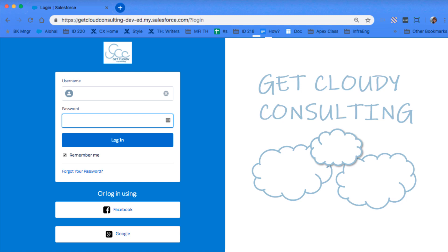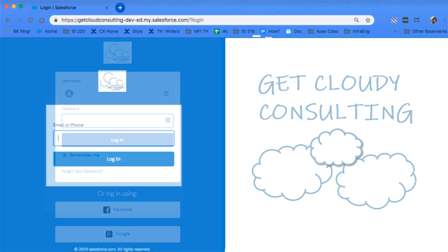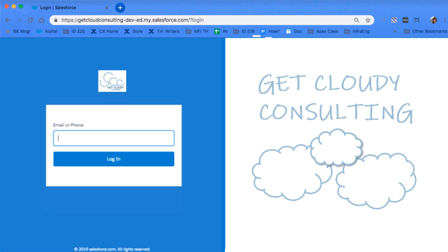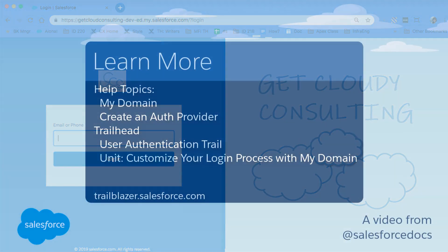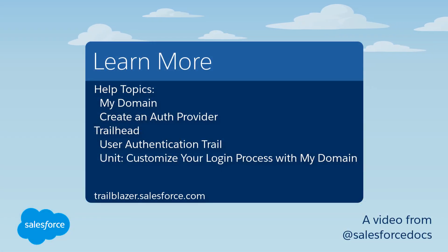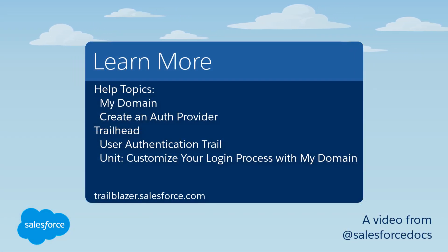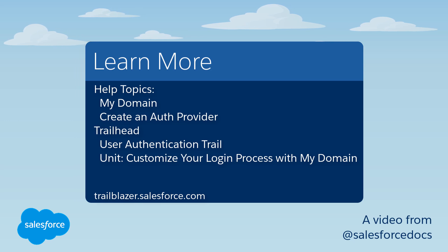And you can even set up your login process to accept users' email addresses and phone numbers. For more information, see the following resources or join us on the trail at trailblazer.salesforce.com.